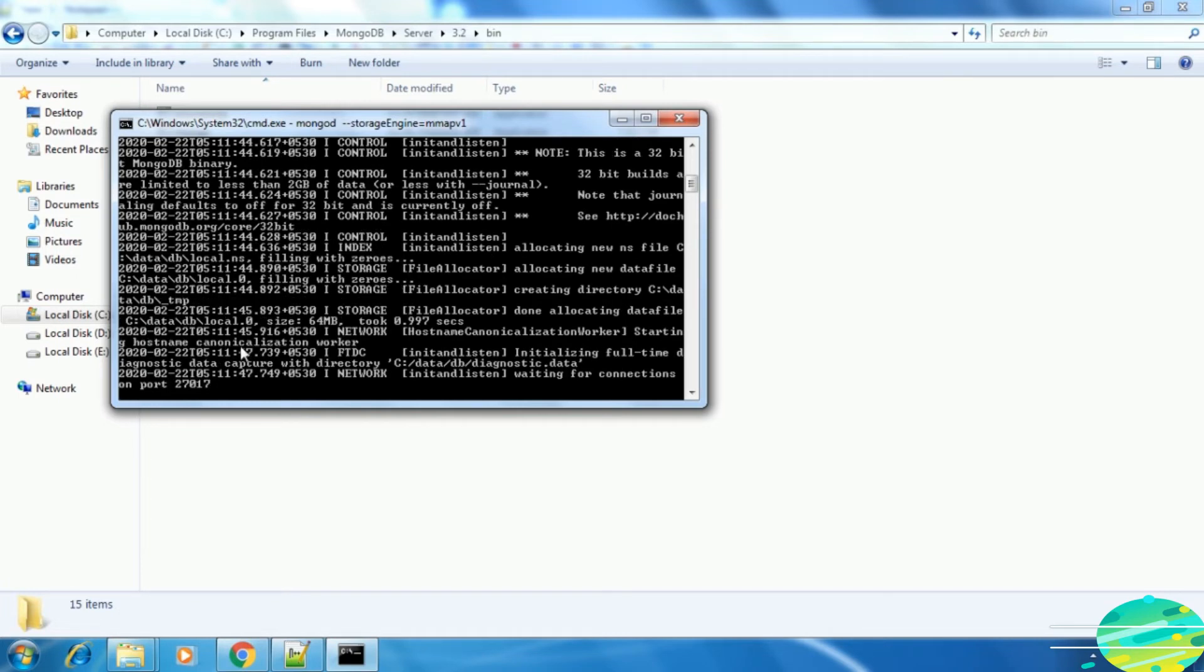See, it has started the MongoDB server on port 27017. Yes, we have successfully installed and started MongoDB server in our local machine.